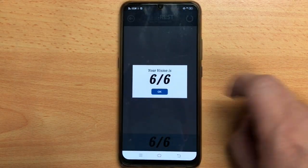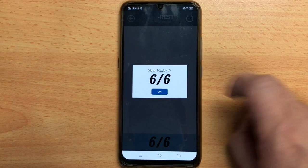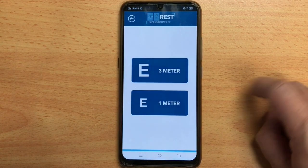At the end of the test, there will be a positive sound indicating that the test has completed and the patient has 6/6 vision. If your space is limited, you can use a 1m chart.